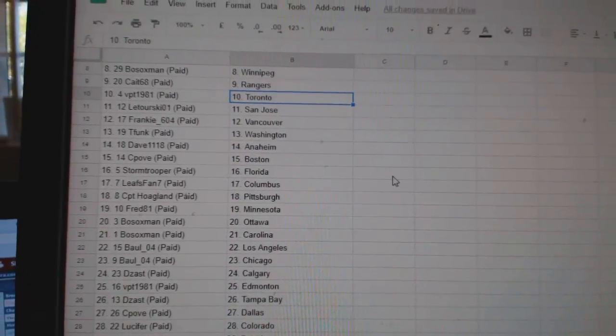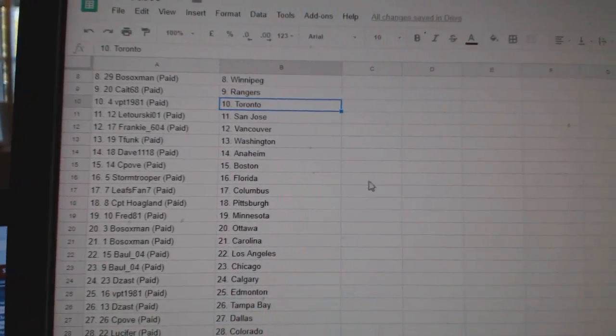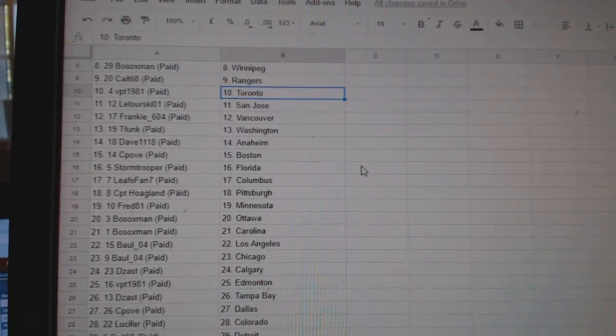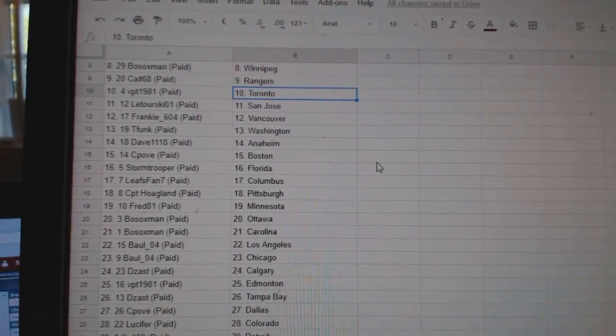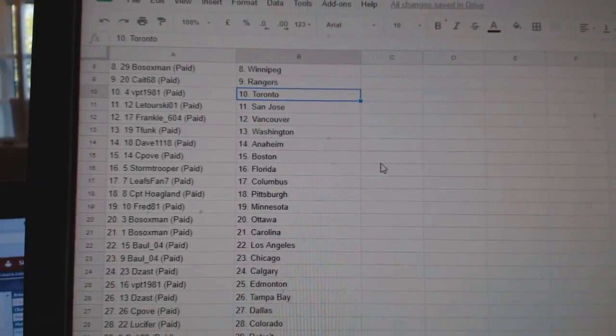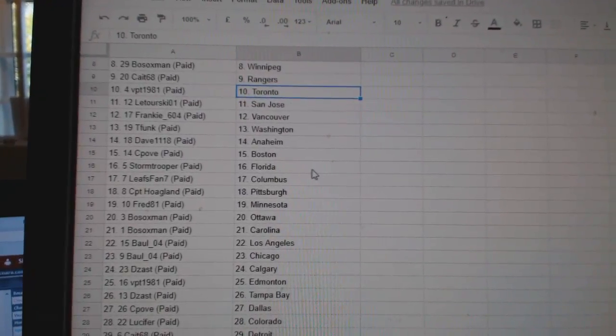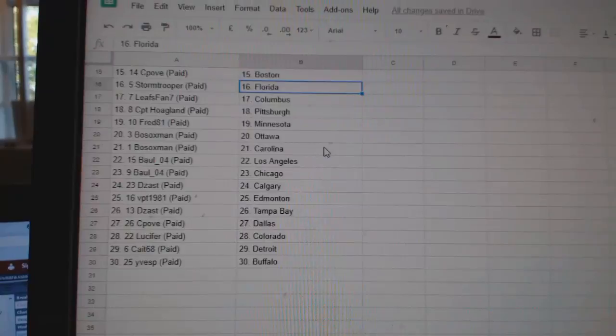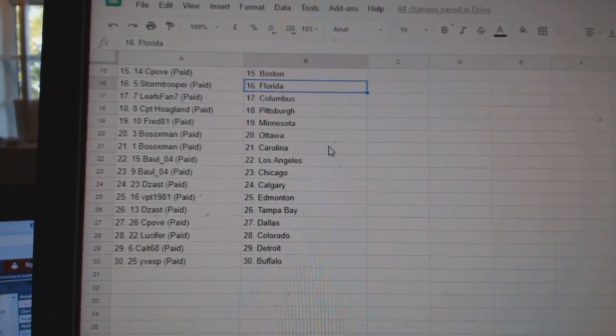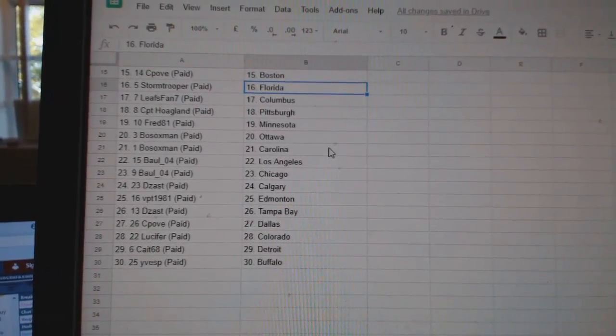Latorsky San Jose, Frankie Vancouver, T-Funk Washington, Dave Anaheim, C-Poke Boston, Stormtrooper Florida, Lees Van Columbus, CPT Pittsburgh, Fred Minnesota, Bosox Ottawa.